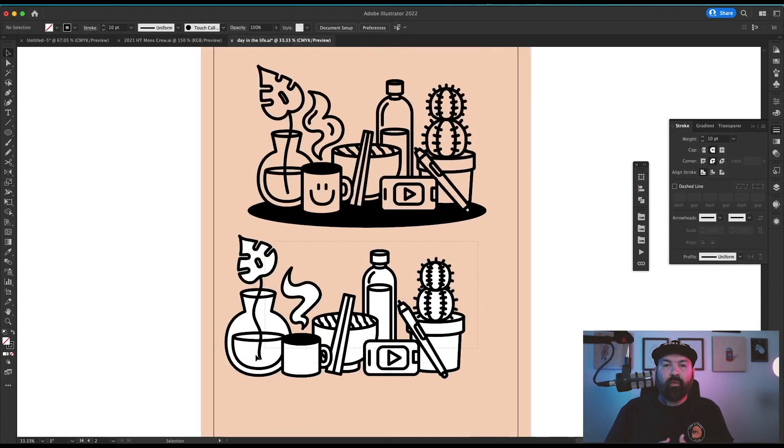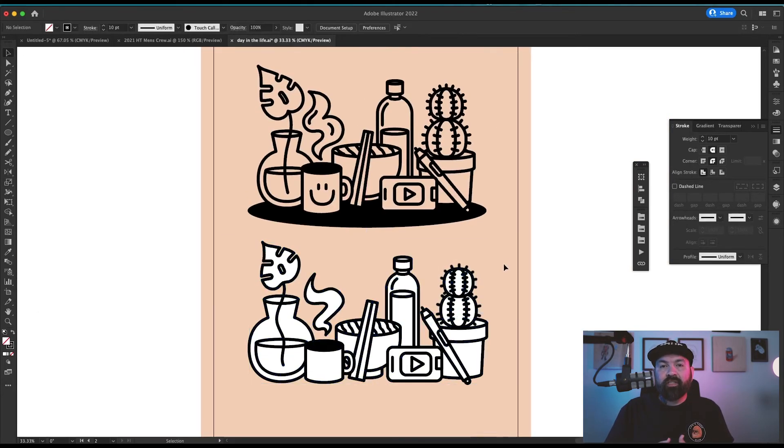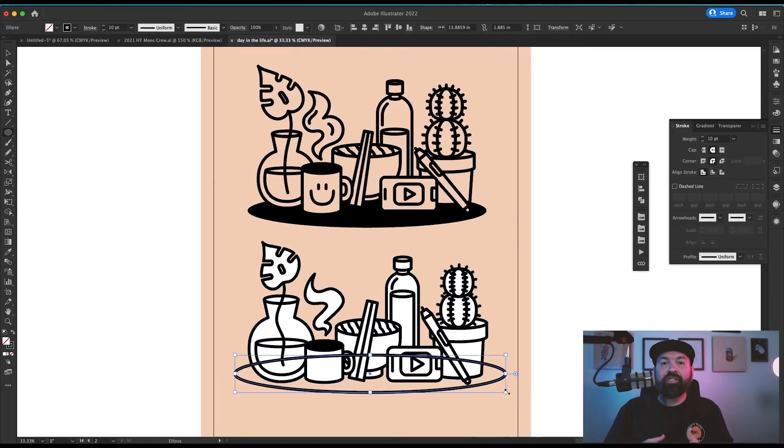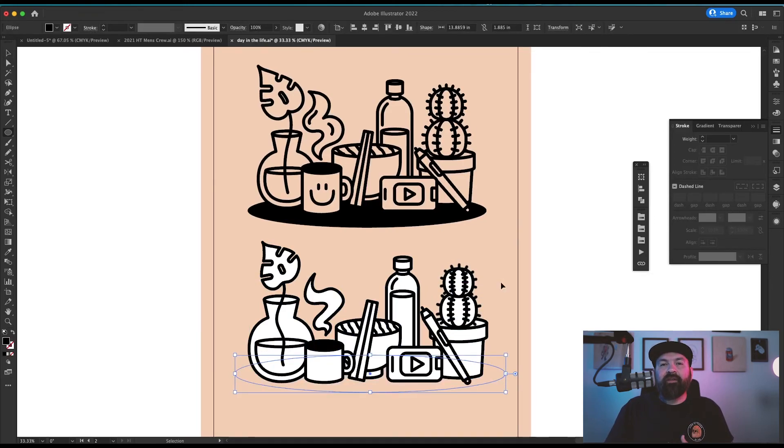Once I had everything arranged in the way that I liked it, I added another stretched ellipse to the bottom to create that big black shadow. I grouped all of these objects together and set them to multiply so they would drop to my background color.